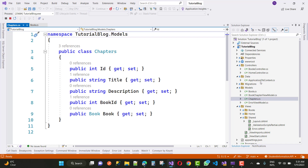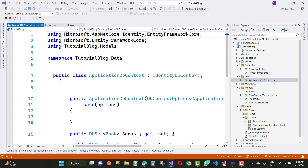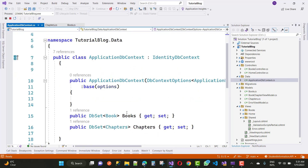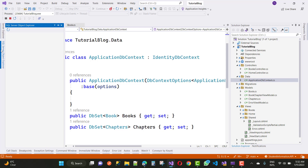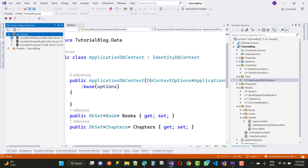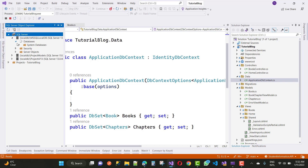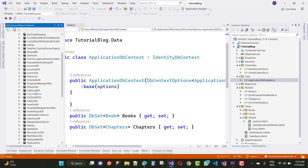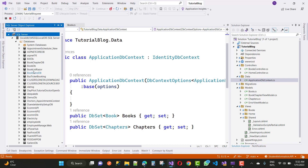After setting up the models, add them to the ApplicationDbContext — Books and Chapters. We have the corresponding database tables in SQL Server Object Explorer. There is a BookChapterDB database — let's expand it.